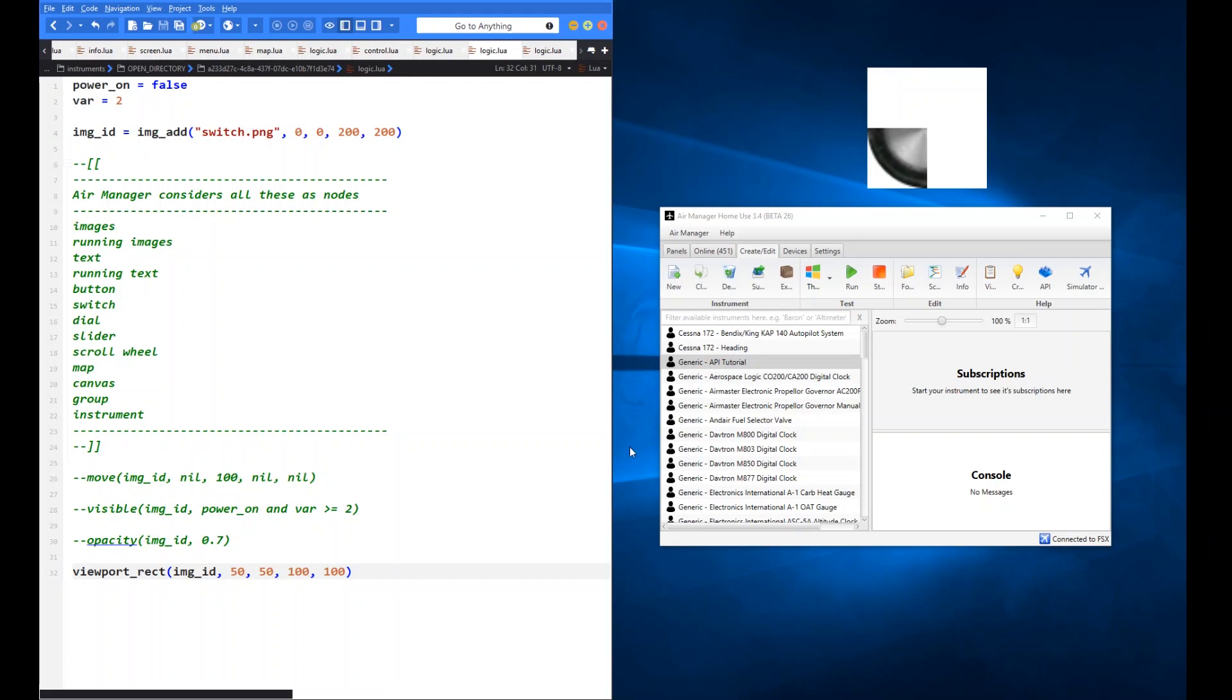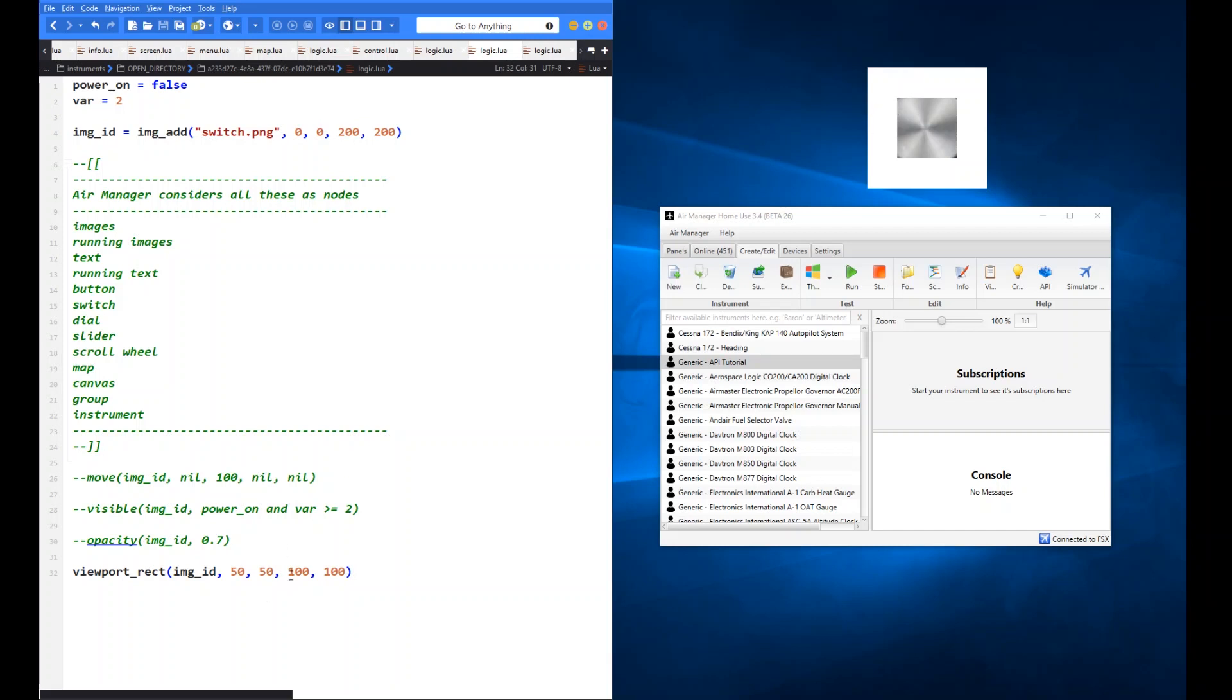Let's just try the 50 by 50 starting. So now that should just show, there you go. So 50 pixels in from the left, 50 pixels down, and it's still 100 by 100. So that's what it's going to show for me.